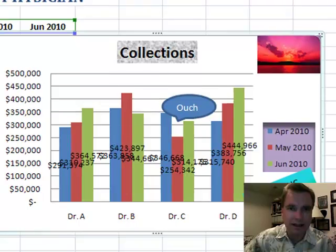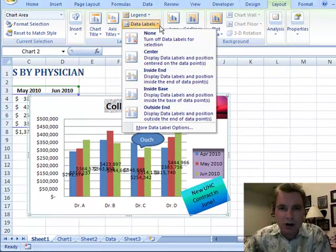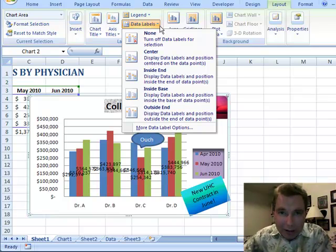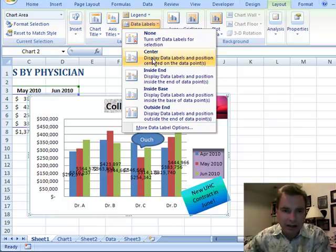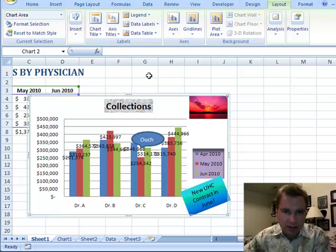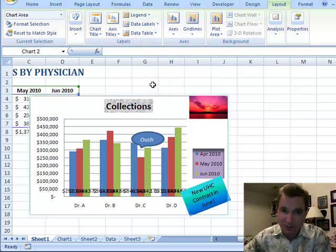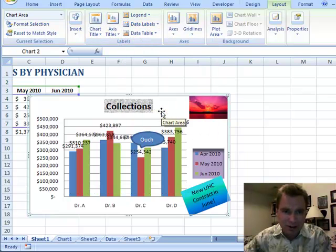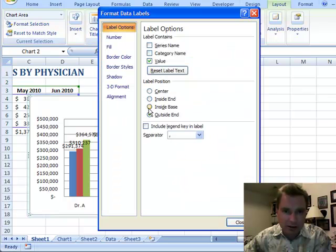364,000 looks like that. Sometimes, particularly if you don't have a ton of data in your chart — a ton of columns, pie slices, bars, or whatever — you can use these data labels. There are a couple different ways to place them: inside on the end, inside at the base (which is going to be really hard to see in this example), and the outside end way up there. Let's do that, and then more data label options.